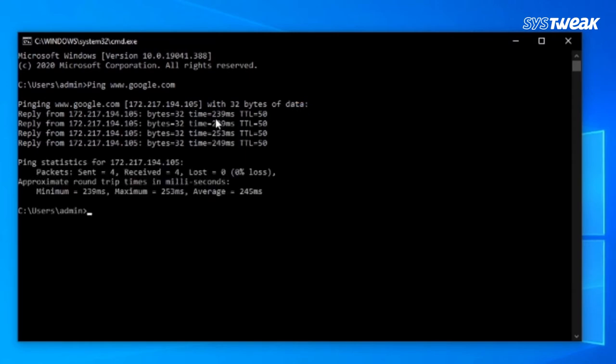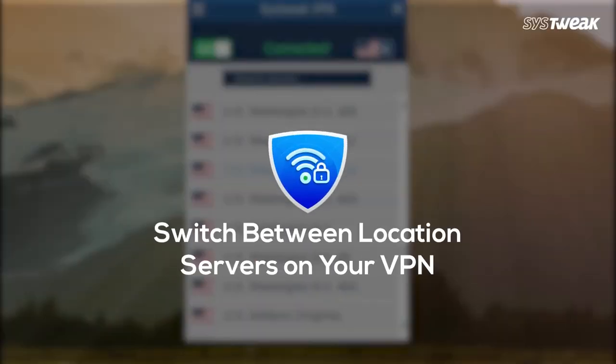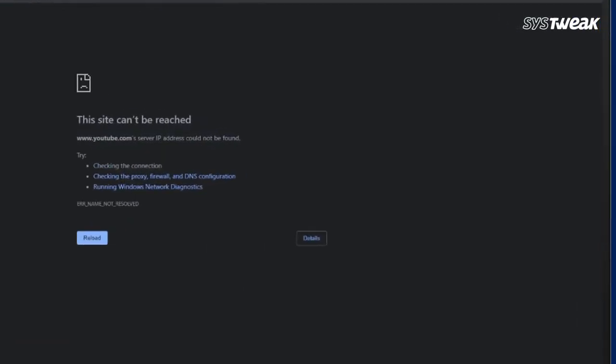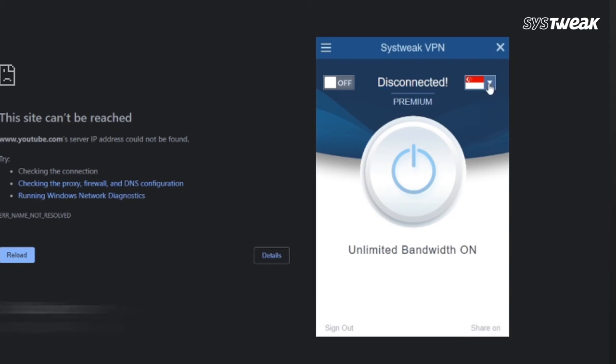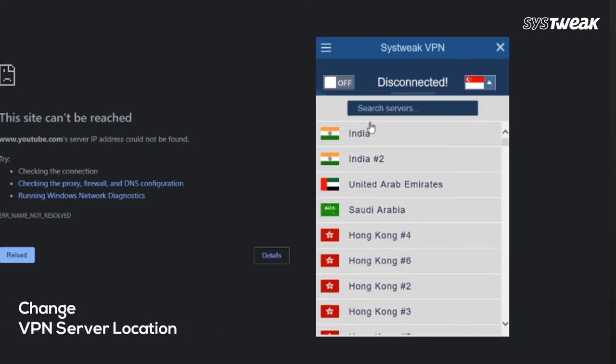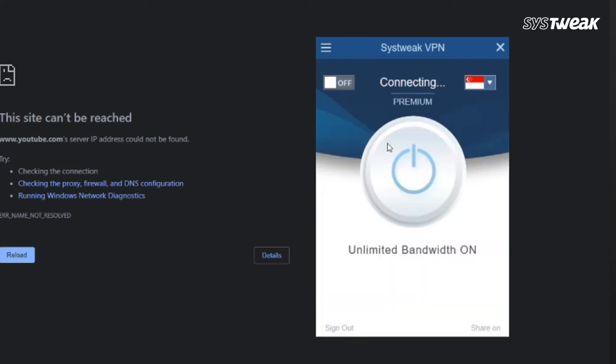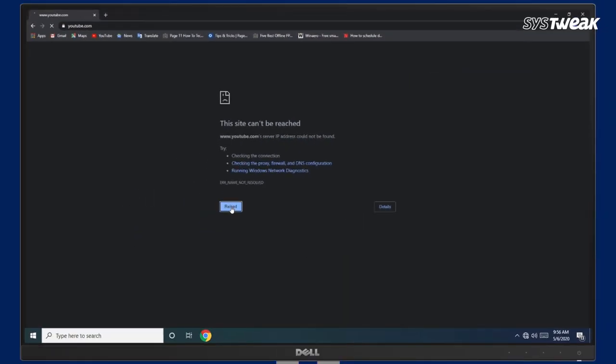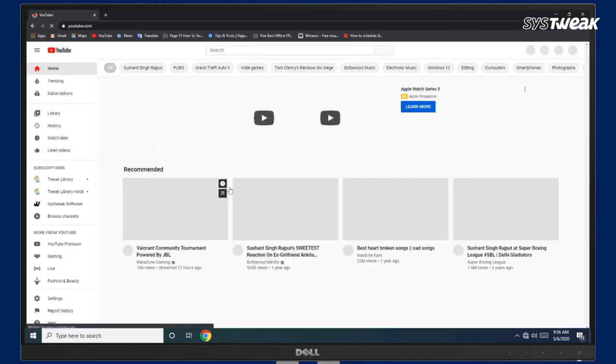If this doesn't work, move on to the next one. Switch between Location Servers on your VPN. Launch Systweak VPN on your Windows PC. Click on Flag icon and change the VPN server location. Wait for some time and click on Reload.